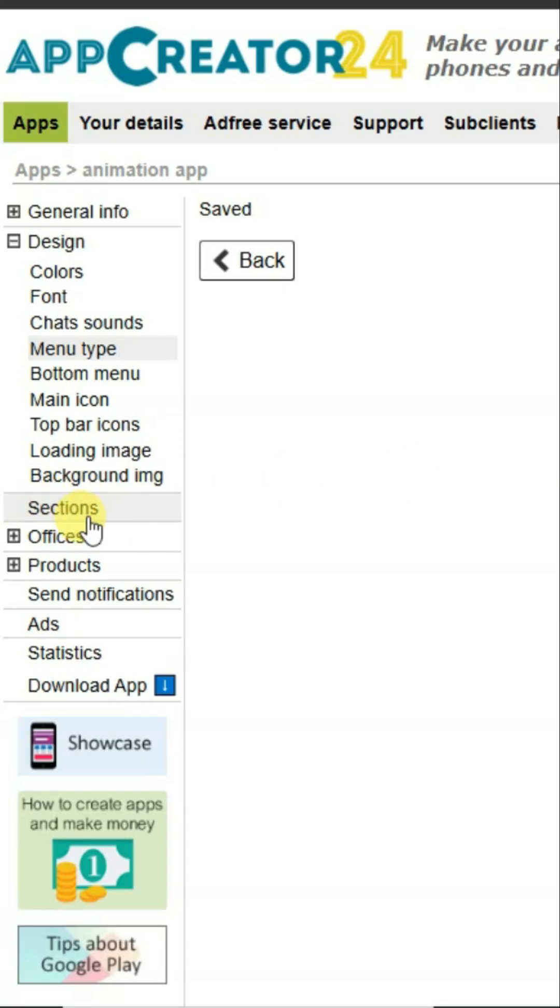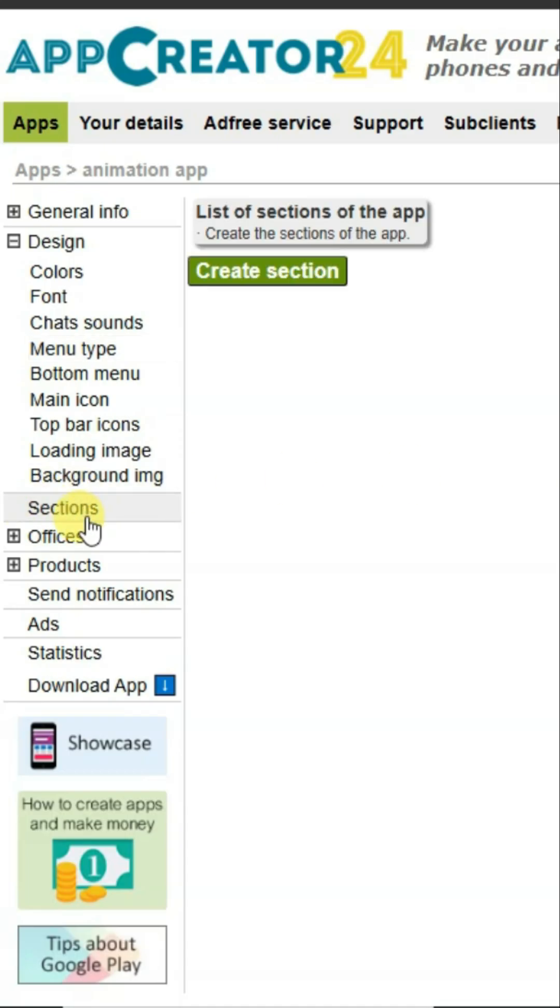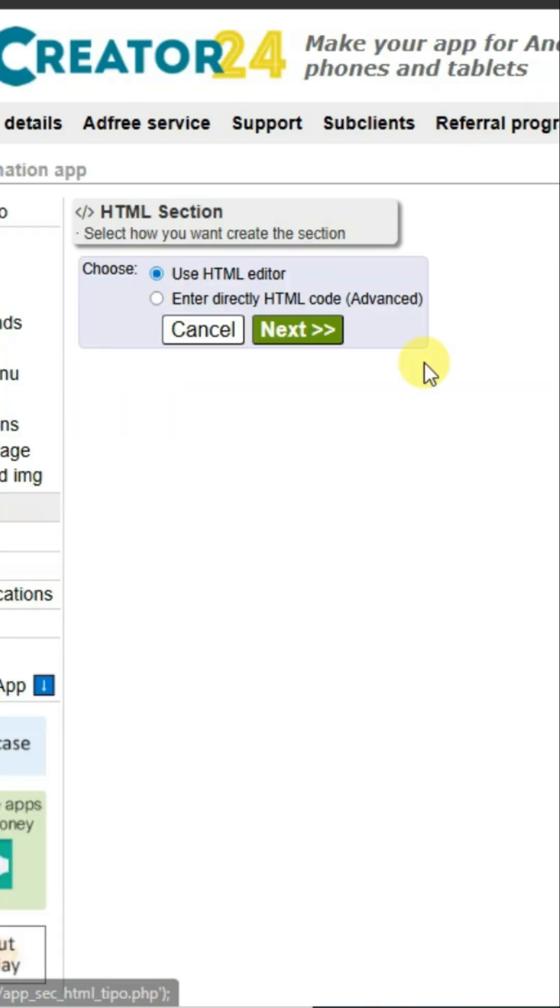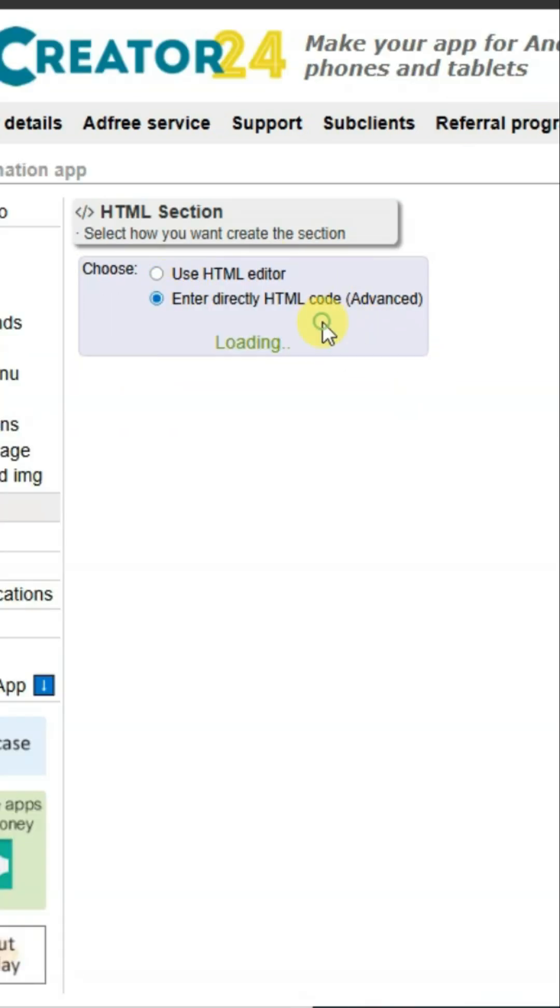Now click on Sections. Click on Create Section button. Select the HTML option here and click Next.